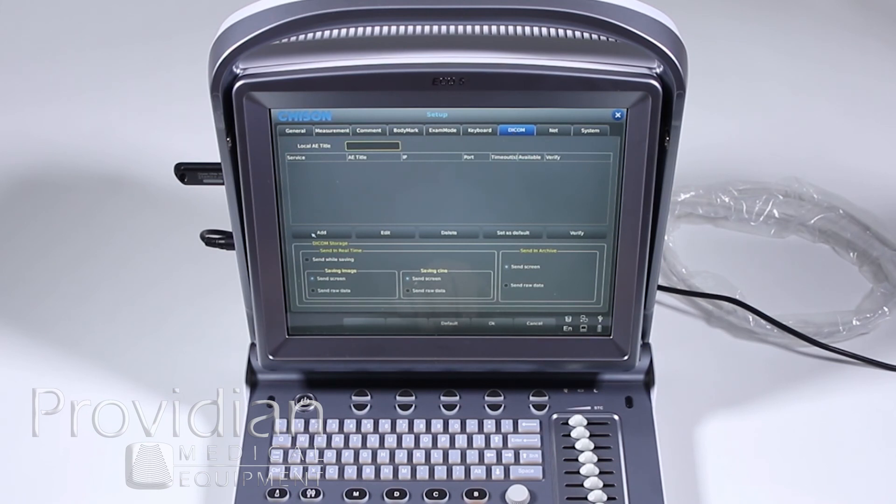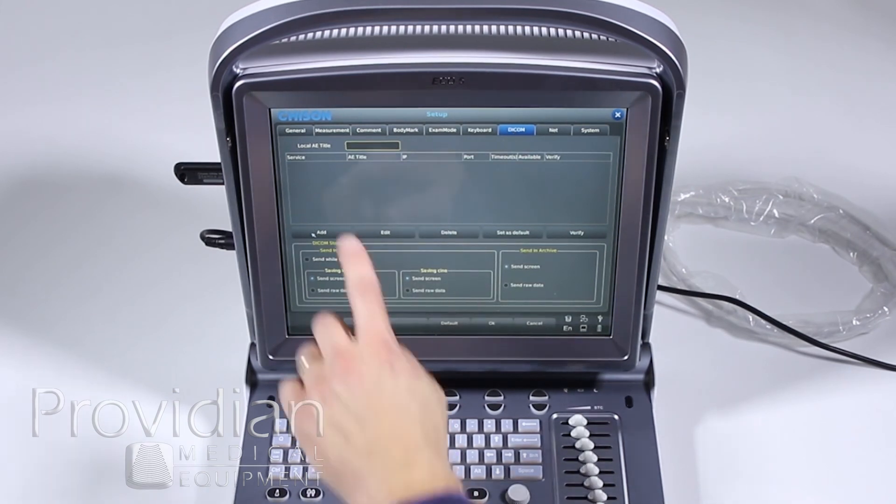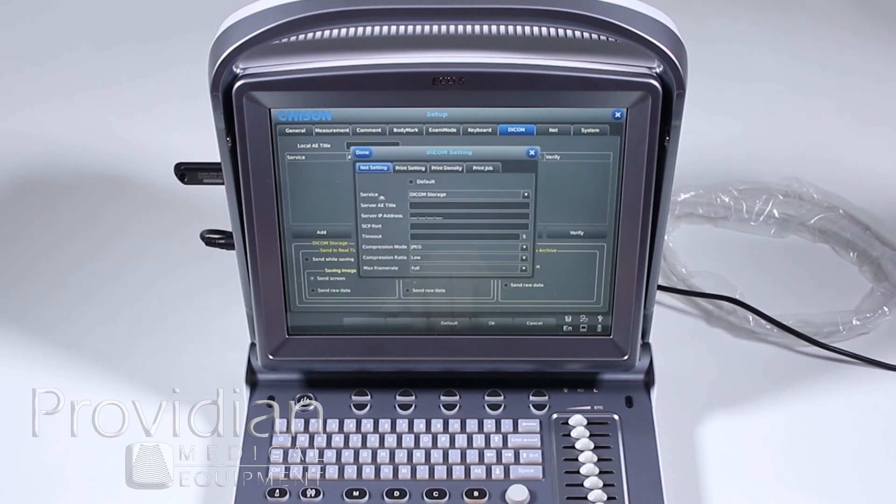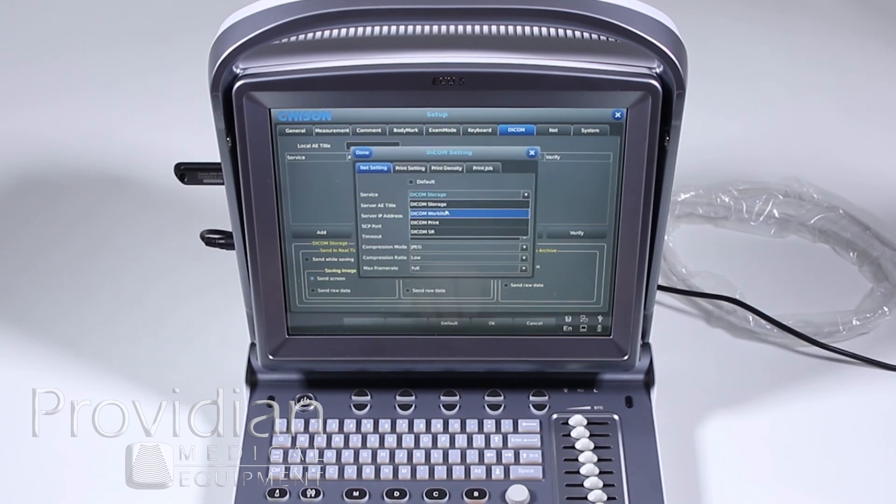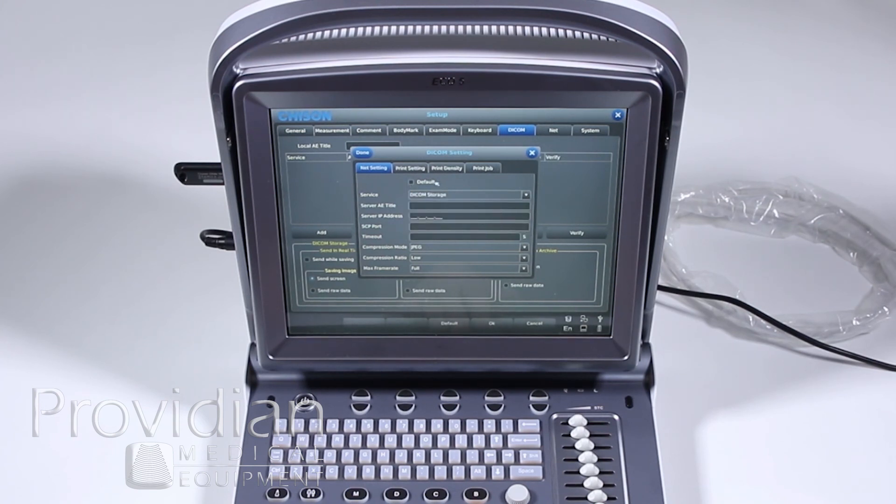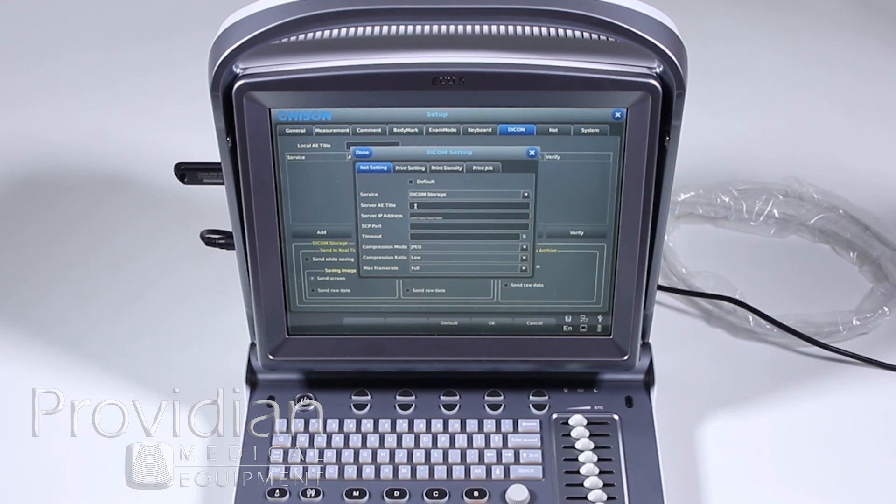In order to do that, you have to add a service by clicking add. And it's going to give you a drop down here. You want DICOM work list, print, store, or SR for structured reporting. And you want this to be the default service that it goes to. This is only information you can receive from the person who runs the DICOM server.